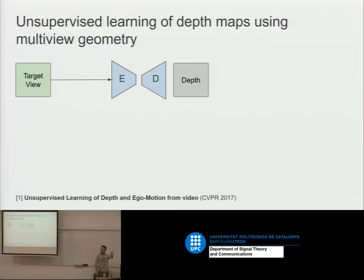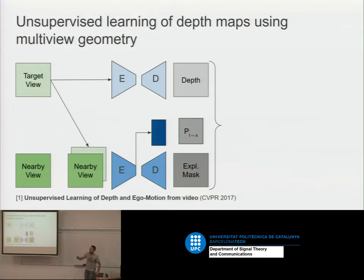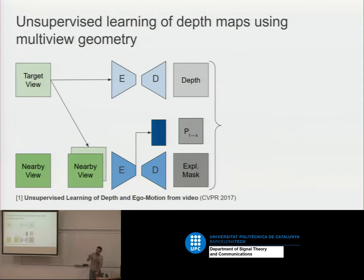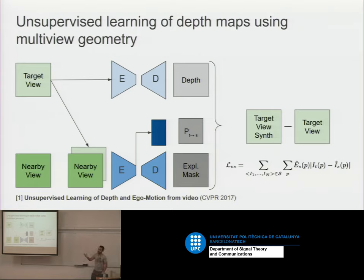The architecture is the encoder-decoder we showed before — we predict depth. But what happens if we don't have ground truth depth? In this paper, what they propose is to use the nearby views and to predict two auxiliary signals: the relative pose between target T and source S, and an explainability mask. With these, they are able to synthesize the target view — they are able to recreate the input signal — and then create the loss very simply.